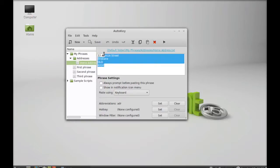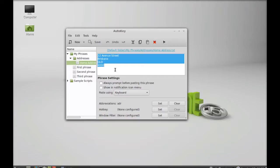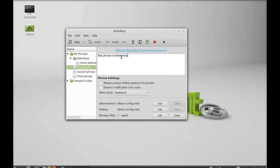So whenever you type your address, you don't have to type the entire address. You simply type the abbreviation or hotkey that you set here.